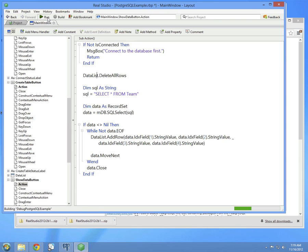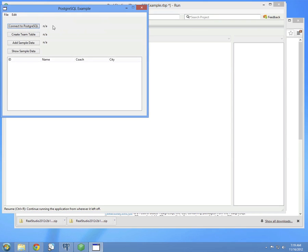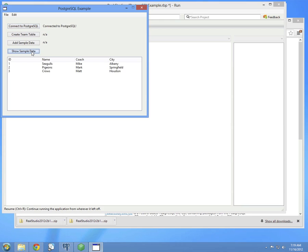So if I run this and connect to the database, I don't need to run these two anymore because we've already created the table and added the sample data. So if I just click show sample data now, you'll see the data. And that's it.